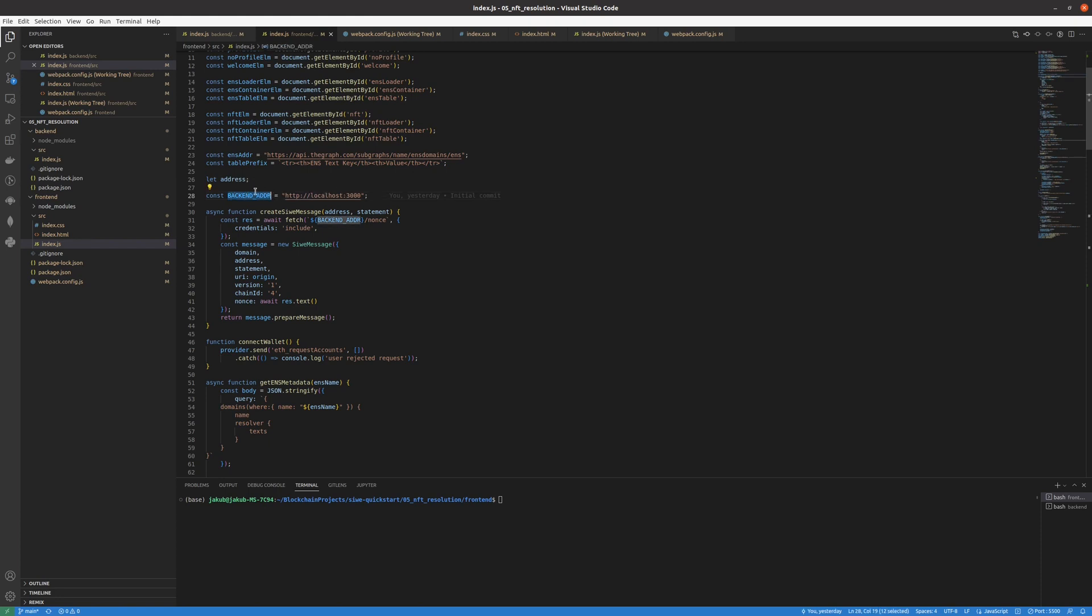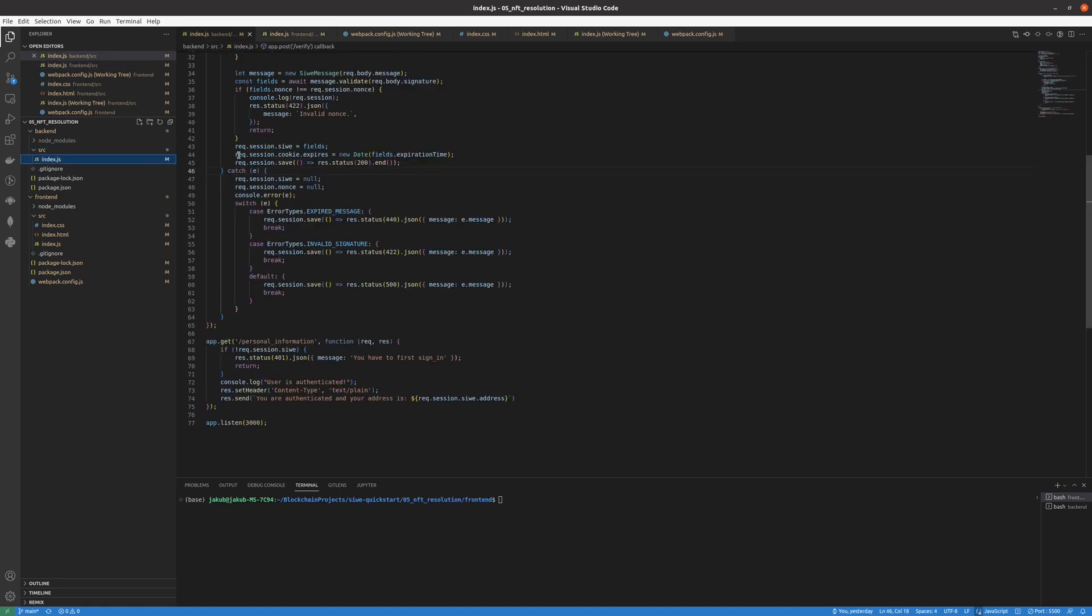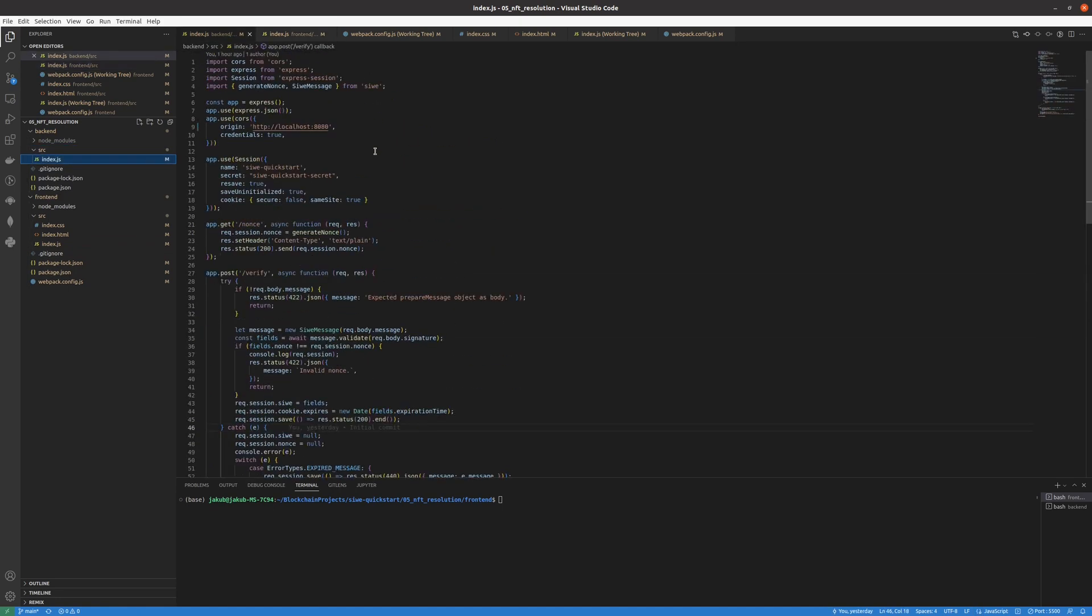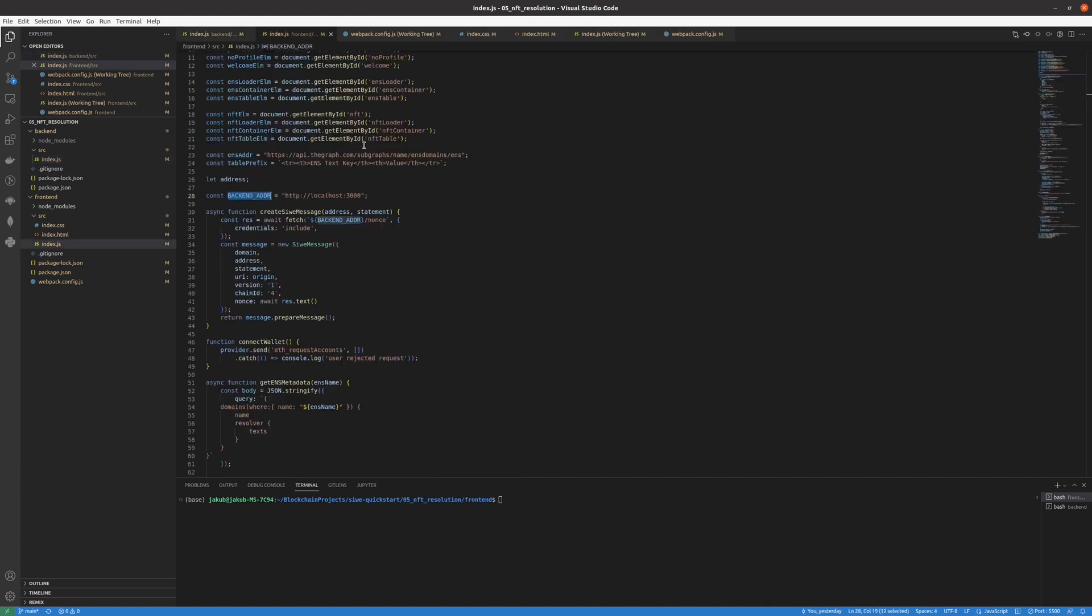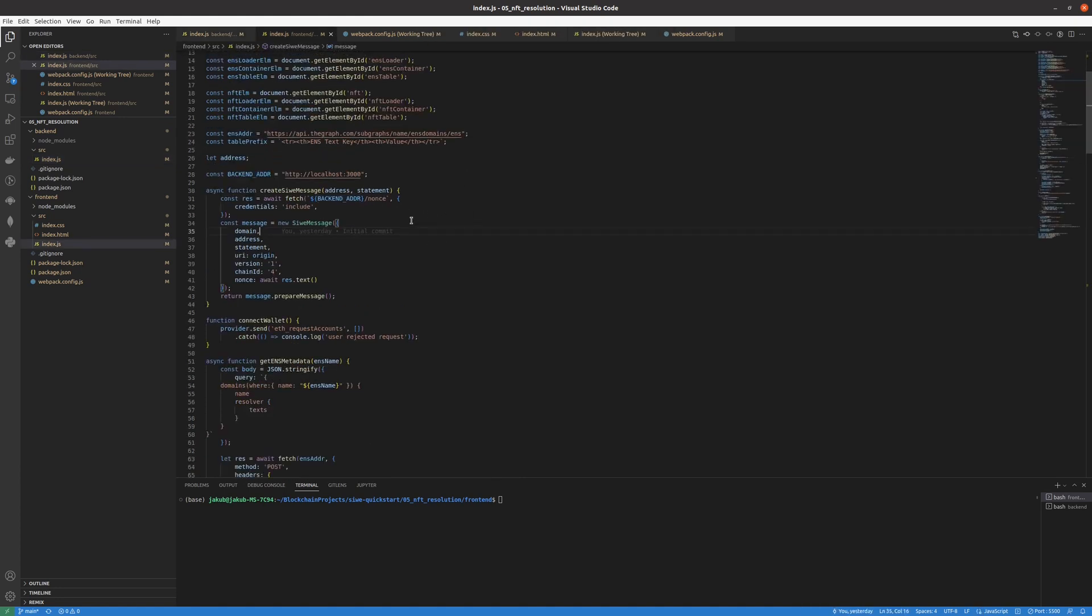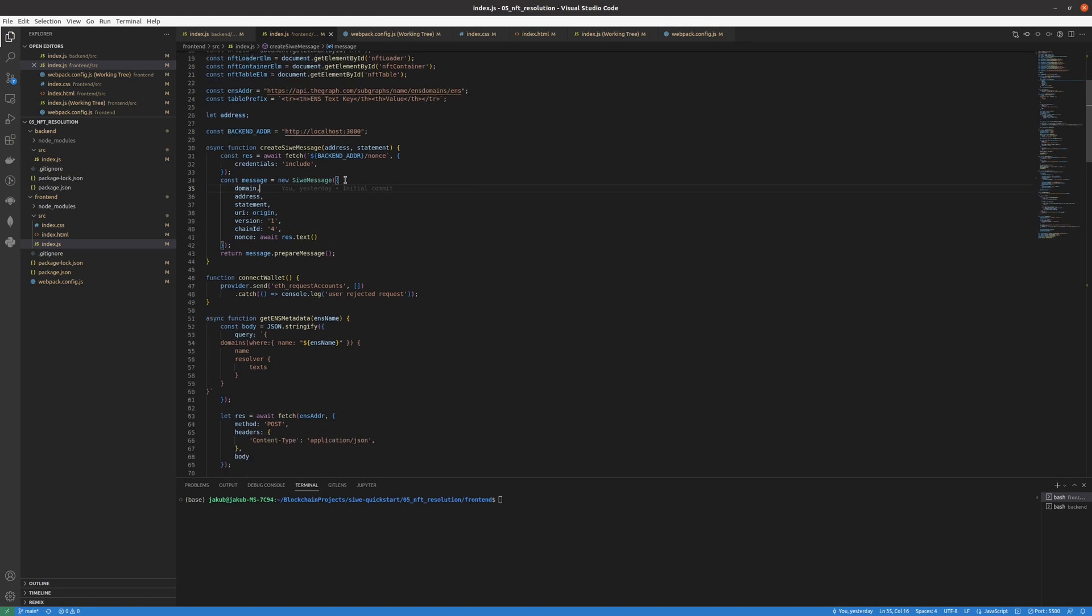The backend address in our case is localhost 3000. Going back to the backend index.js file you can see at the top we declare the frontend address. Make sure that the frontend address is right here. By default it will be on port 8080. Otherwise the applications won't be working because it's a sort of a protection so that the backend only allows our application to call the endpoints.